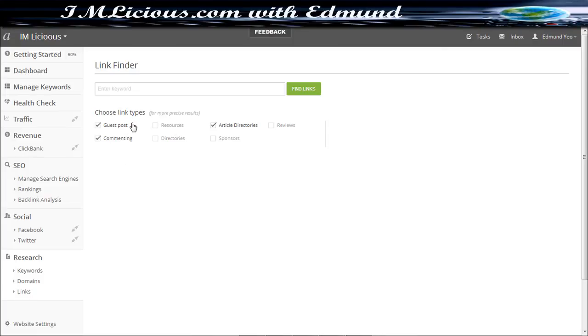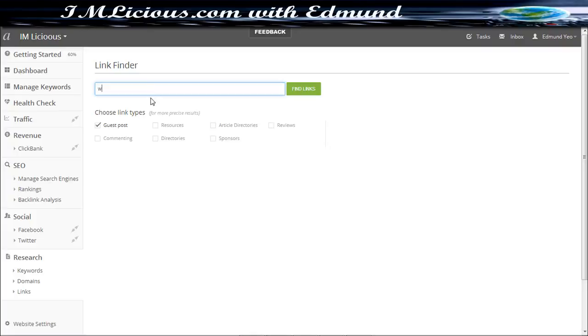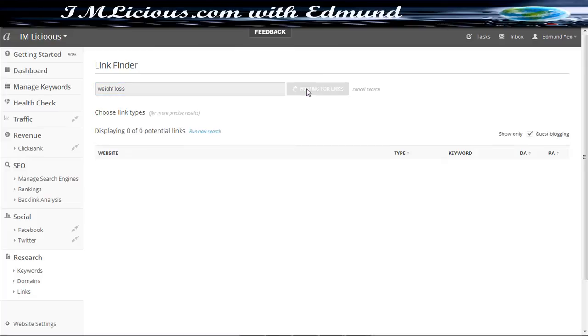So let's say if you are interested to look for sites that provide guest posting for your target niche, let's say, weight loss. So all you've got to do is just key in weight loss. Sorry about that. All you've got to do is just key in weight loss and just click find links.